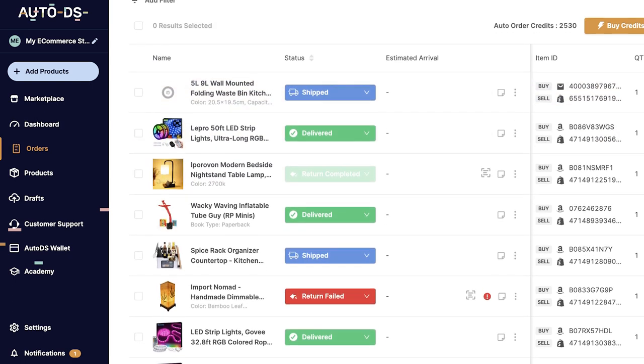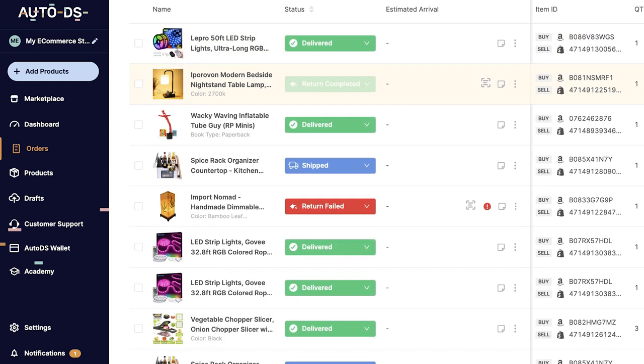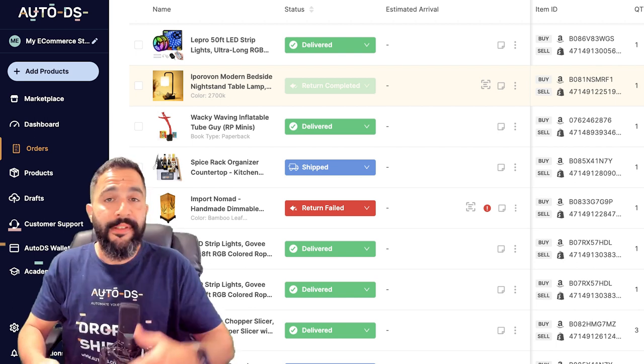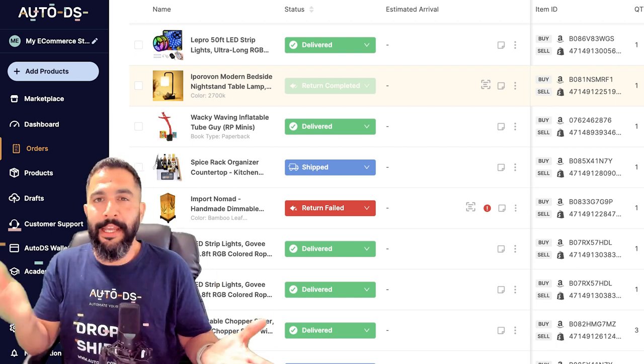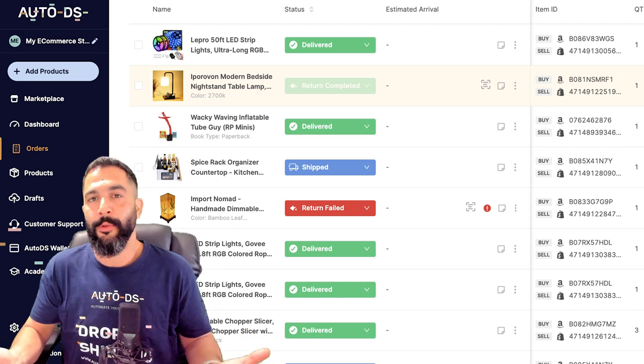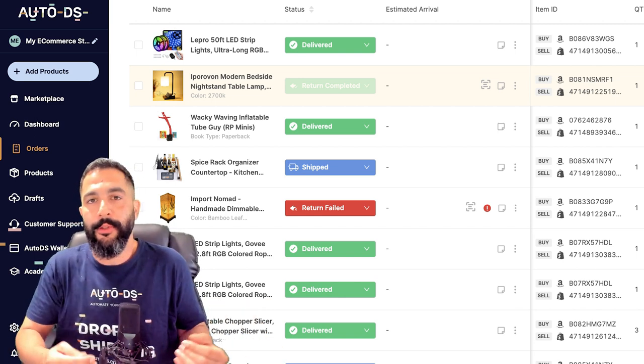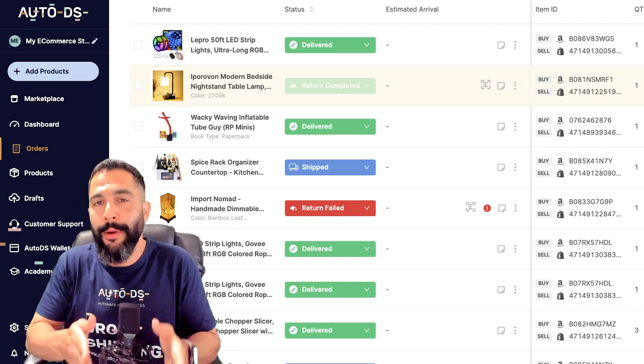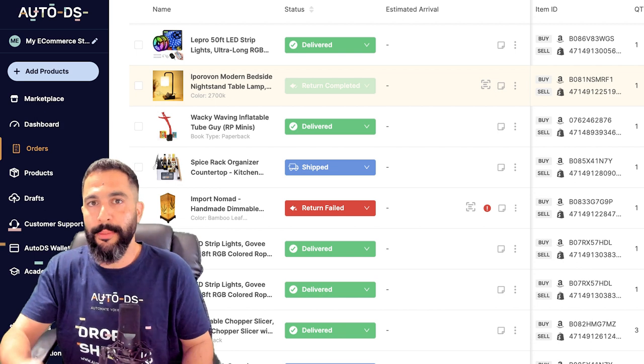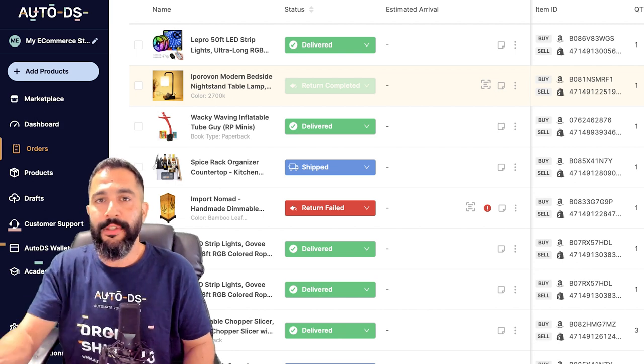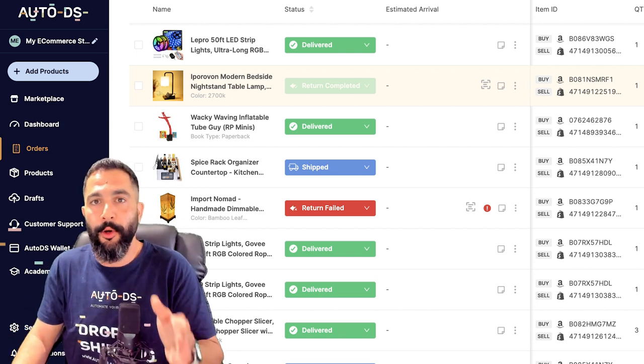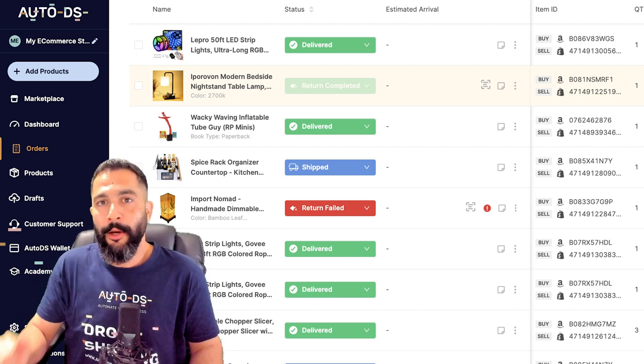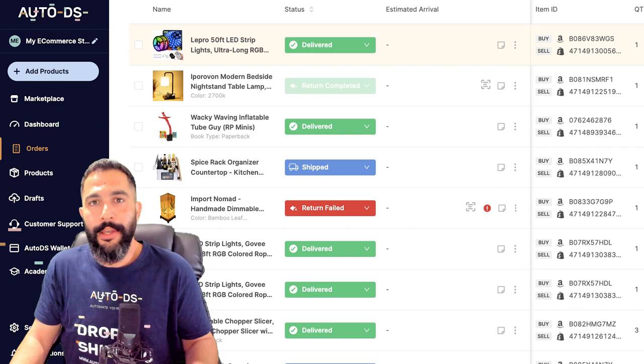Now if you have automatic orders or Fulfilled by AutoDS set up, then your orders will be automated for you. As soon as they come in, they will be processed and sent out to your buyers. The difference between automatic orders and Fulfilled by AutoDS is that in automatic orders, AutoDS will use your buyer accounts to log into your suppliers websites and purchase the product using your payment settings.